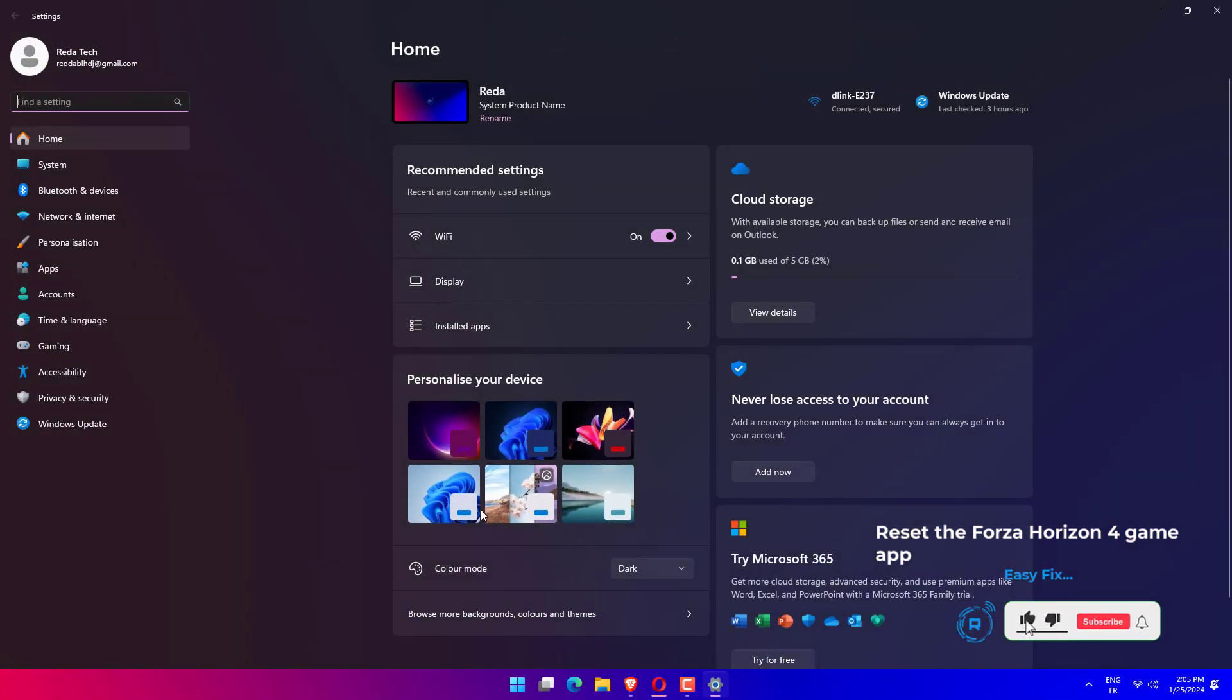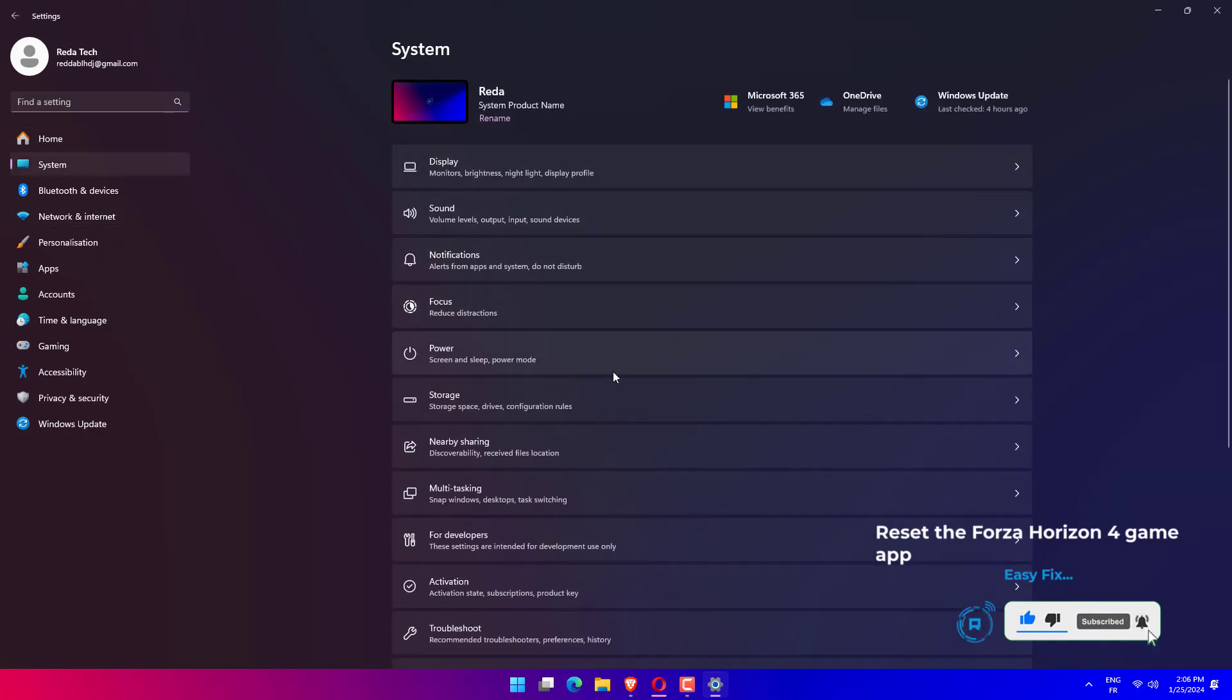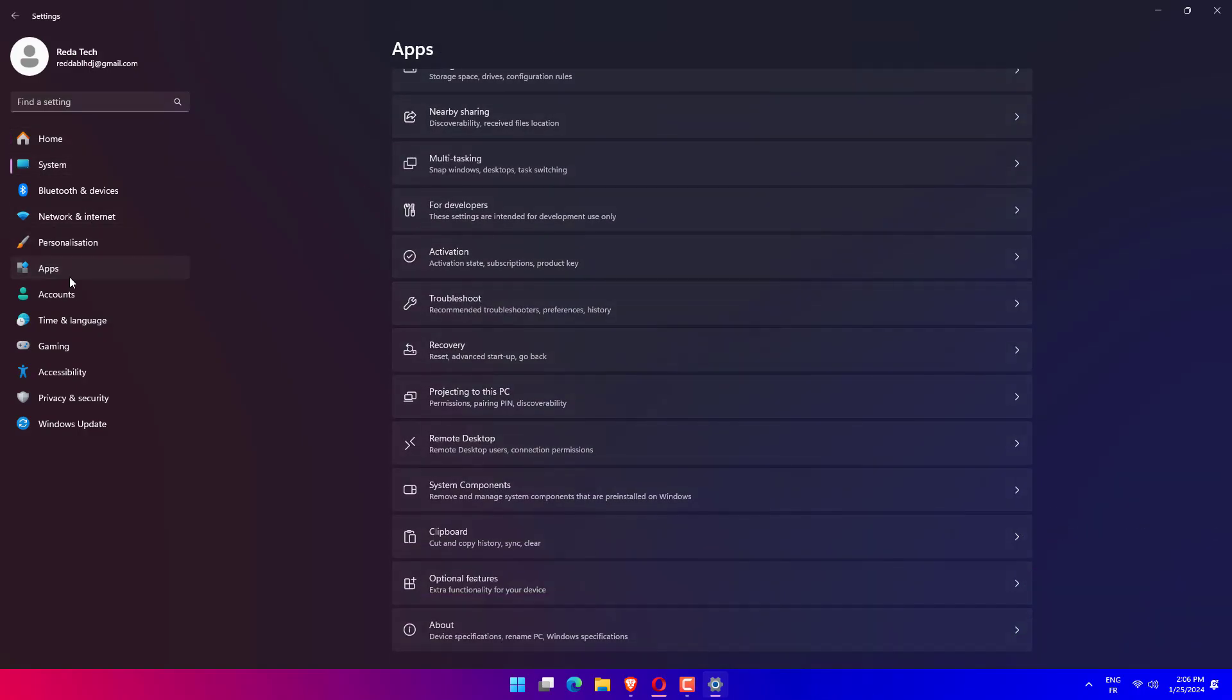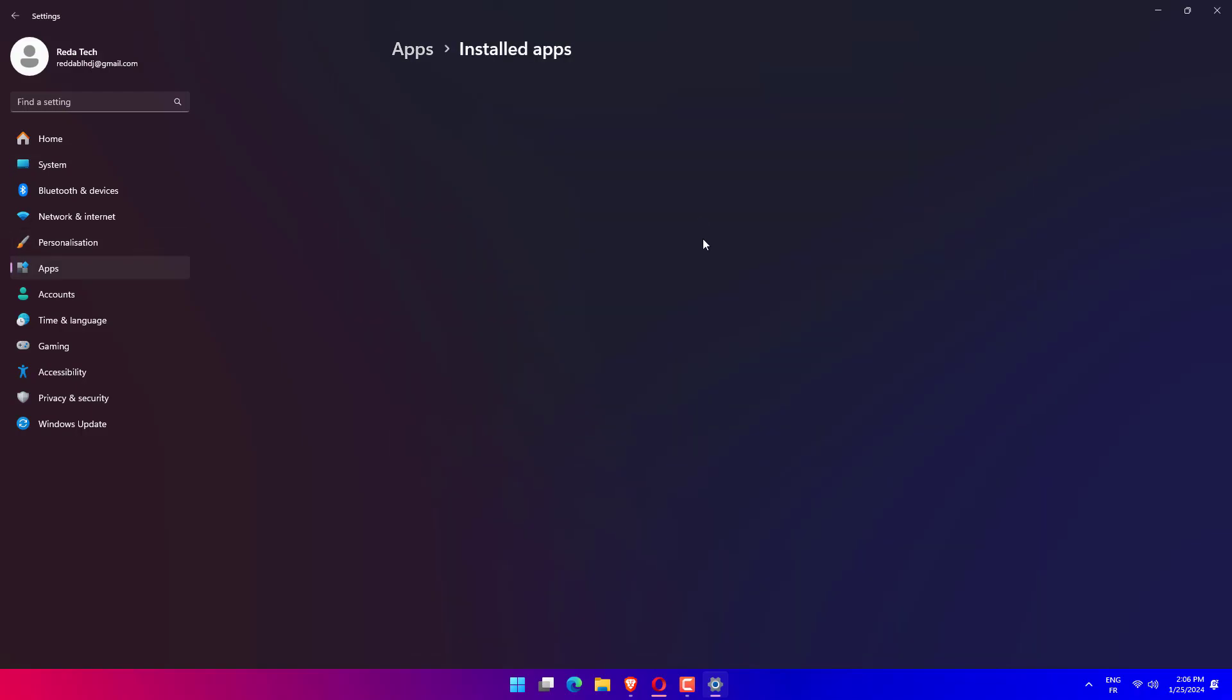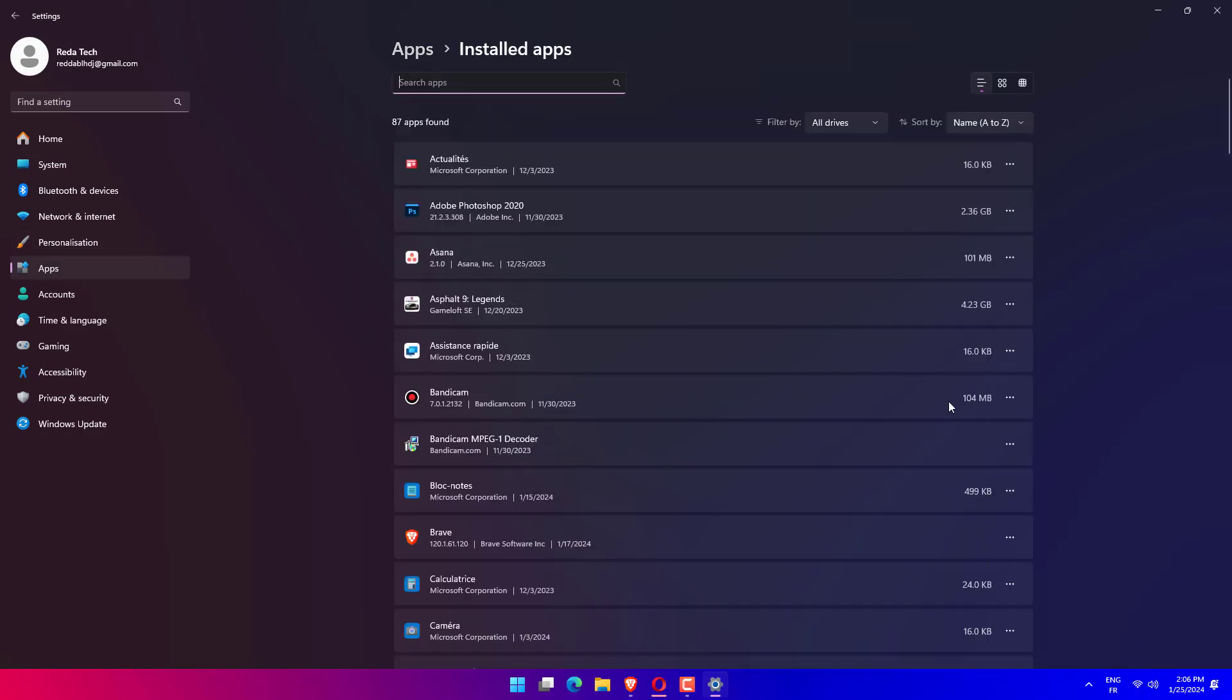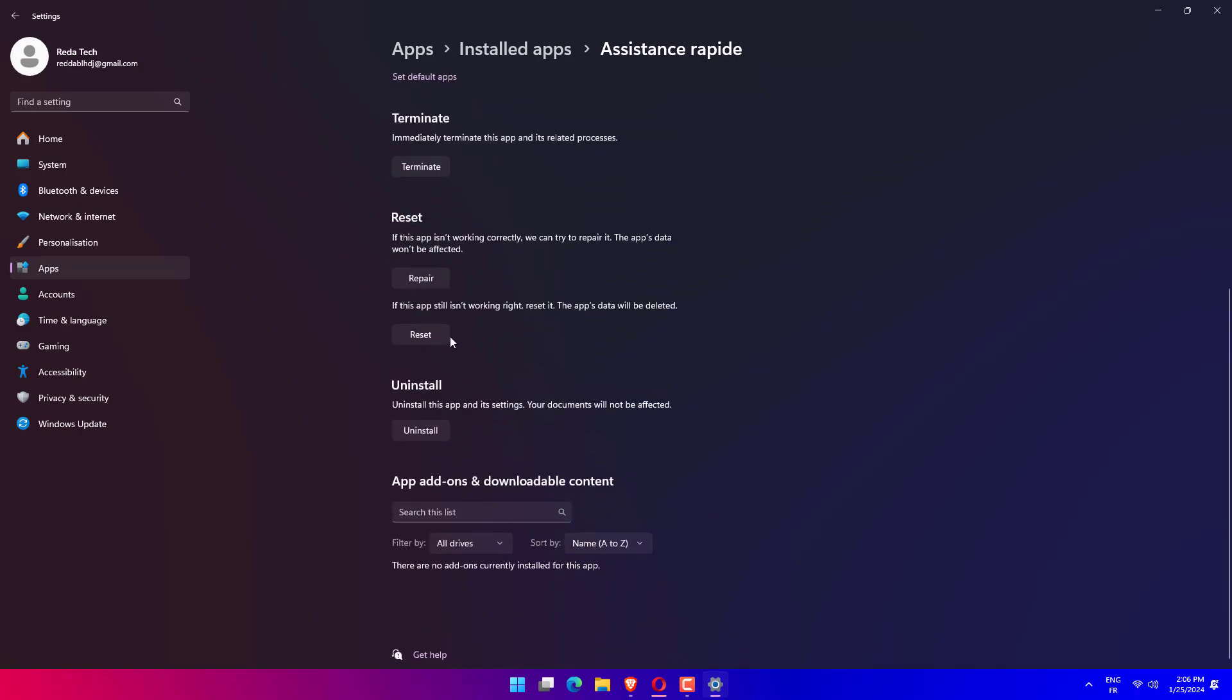First, click the Magnifying Glass taskbar icon. Type in Apps and Features within the search box. Click the Apps and Features search result to open that Settings tab. Then click the three-dot button on the right side of the listed Forza Horizon 4 app. Select Advanced Options to view them. Press the Reset button for the game. Click Reset again.